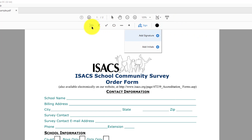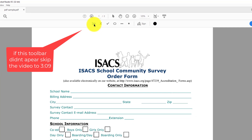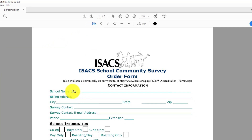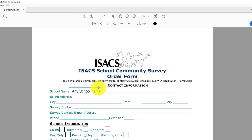The first one is 'Ab'. When you click it, you can add text anywhere. For example, I will add the school name — any school name — and you can easily move this text anywhere to fit your need.